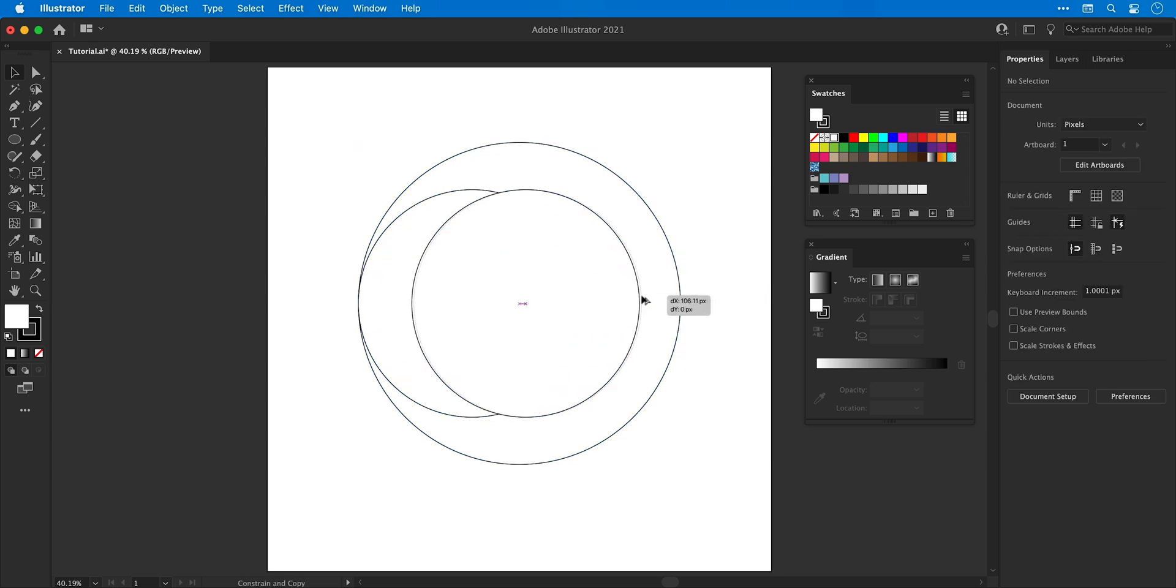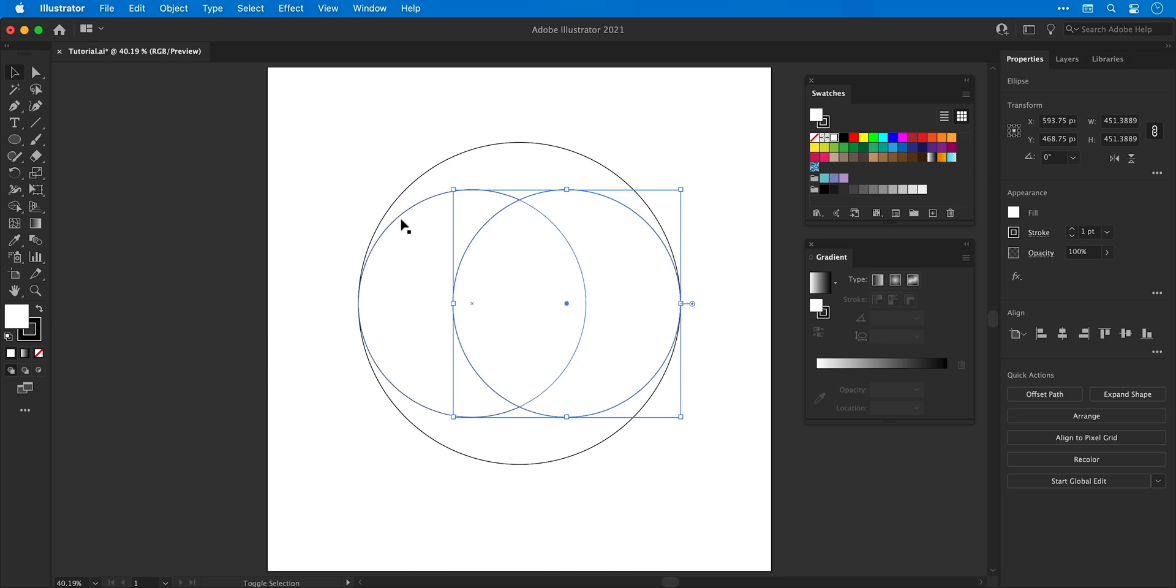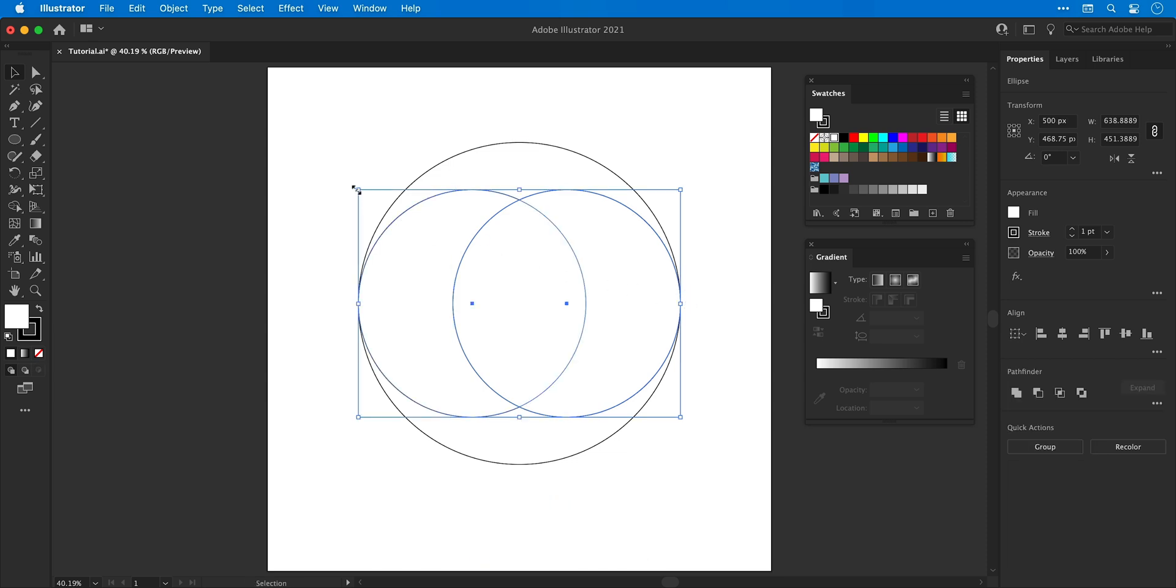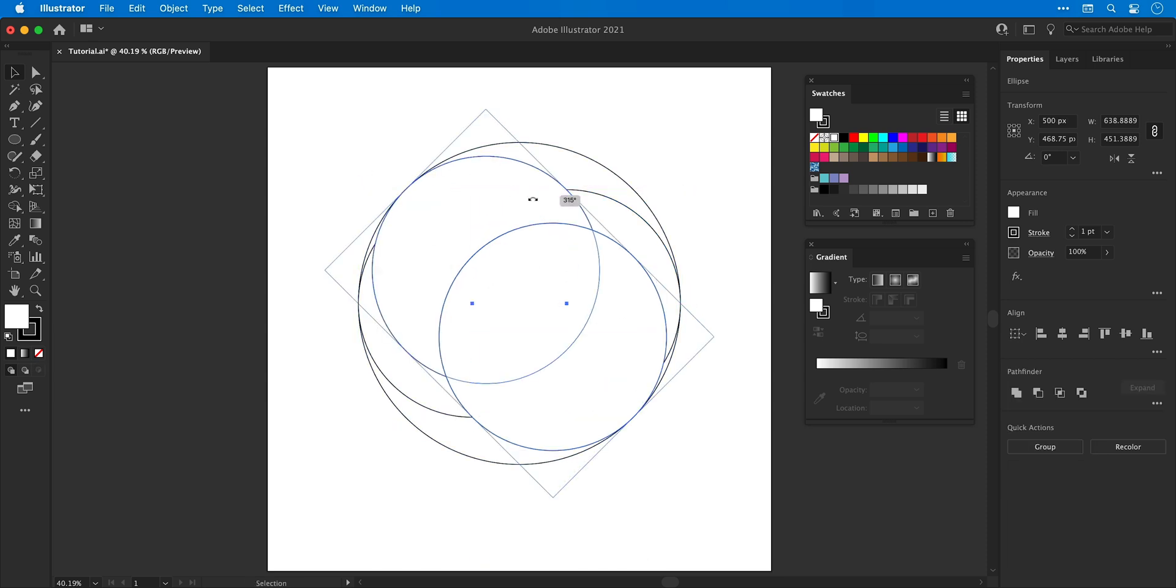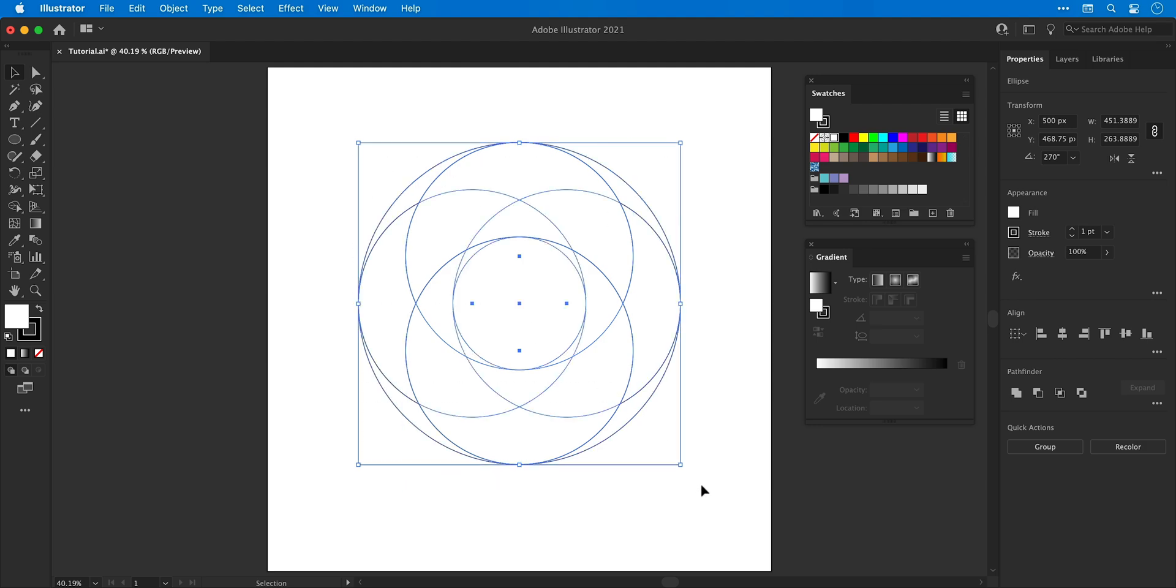You can also duplicate shapes by holding down alt or option and dragging and if we select both of these circles and use the copy and paste in place shortcuts, we can then rotate 90 degrees holding shift, select everything.